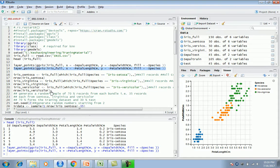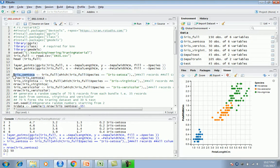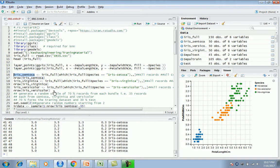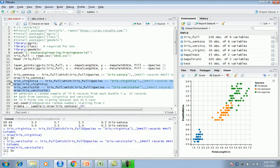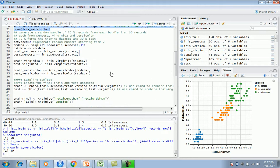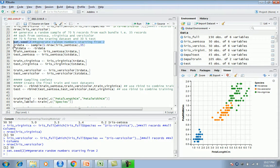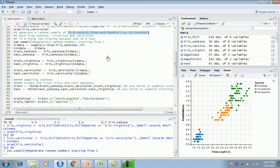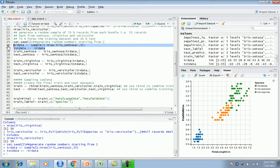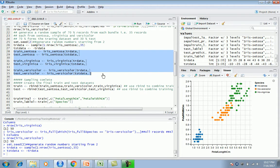The next important step is sampling. I'm extracting iris setosa from the dataset - there are 50 records solely from iris setosa. Similarly I'm doing the same for virginica and versicolor into different data frames. Then I'm setting a random seed and picking 70% of the data, generating a random sample of 70% of records from each species - so 35 random records out of 50 for each of the three species.